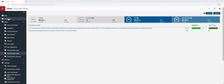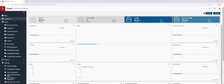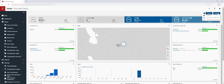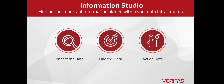Once you have filtered the data to the subset you are interested in, you can save or export the view. This report provides you with the information needed to make informed decisions about what to do with your data. In summary, Information Studio makes it easy to connect to a variety of data sources and find details about the information in your environment.